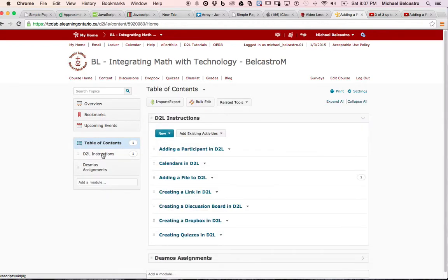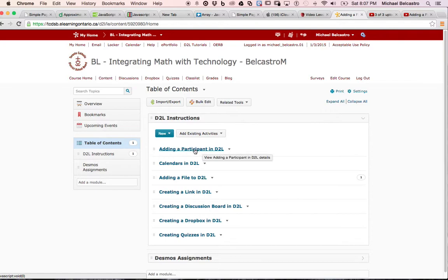I have Desmos assignments. Under that instruction, creating a link in D2L is where this video is going to be stored. But let's say we've already made a video on adding a participant and I want to add a link to that video.